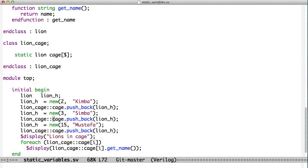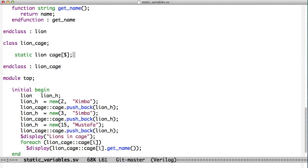Now you may also want to create static methods in addition to static variables. The Lion Cage that we have here assumes that the user knows how to work with a SystemVerilog queue.